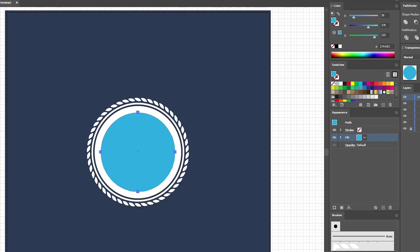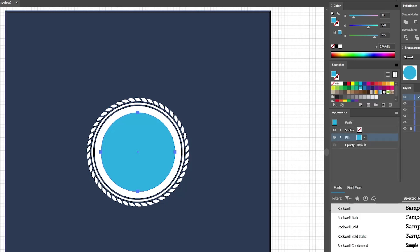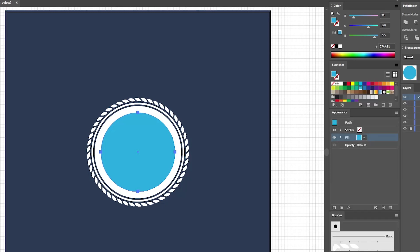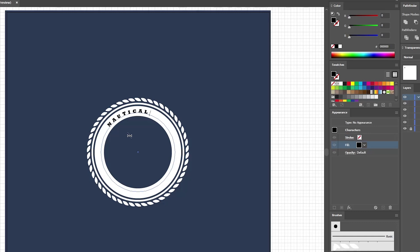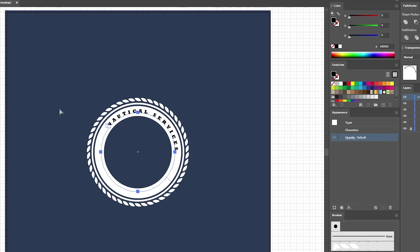Let's continue with the Type on a Path tool. Before you add any text, focus on the Character panel to set the settings for the text you're about to add. Select the Rockwell Extra Bold font, set the size to 15 and the tracking to 500. Now focus on your blue circle, click on the edge of this shape, and type in 'nautical services'. Press Escape when done, switch to the Direct Selection tool, and use the bracket to move your text to around this position.